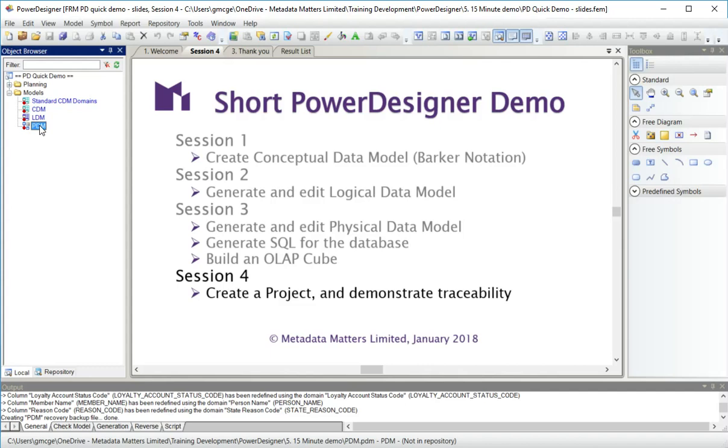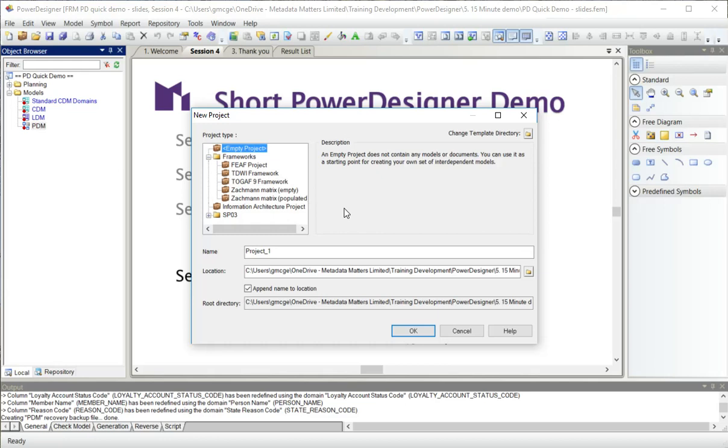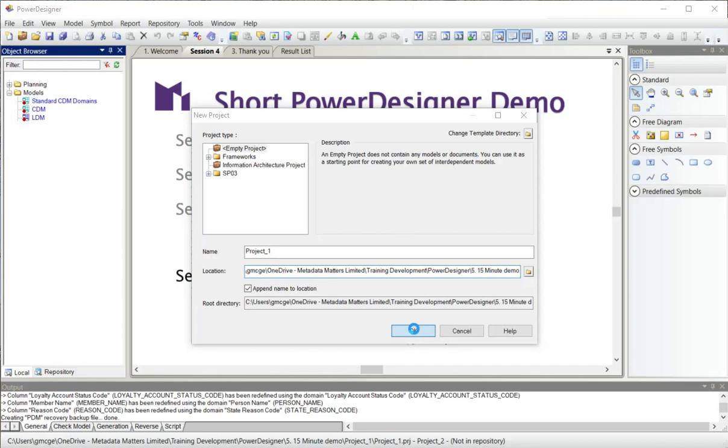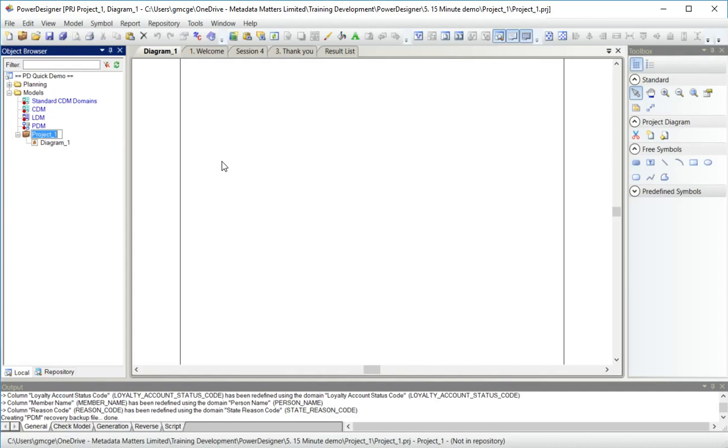What I'm going to do in this session is create what Power Designer calls a project to demonstrate traceability between the models themselves and between the things inside the models. The briefcase symbol up here represents a project. I'm going to create one in a given folder, and let's just call it demo.